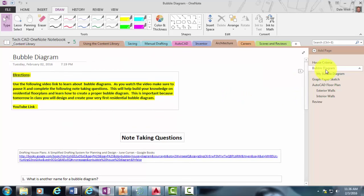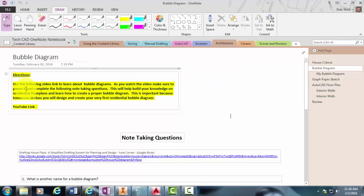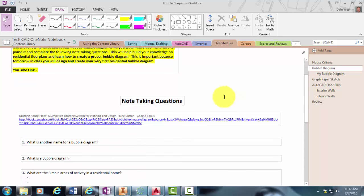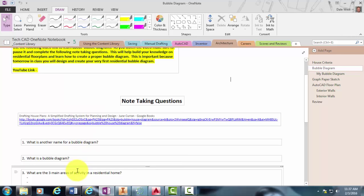So go ahead and open up this page in your OneNote and read through the directions. Right here is actually going to be the link to this video that I'm currently making for you. And then as I'm talking, you can go ahead and start answering these questions.